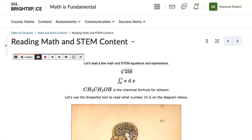Let's read and listen to some STEM content. The integral between sub-0 and 1, XDX. CH sub-3, CH sub-2, OH is the chemical formula for ethanol.